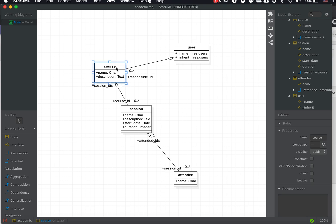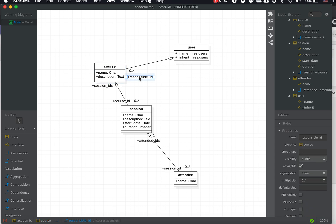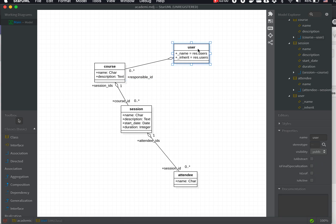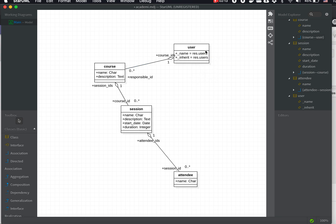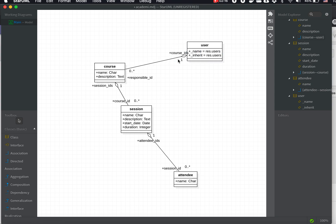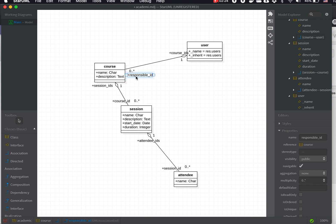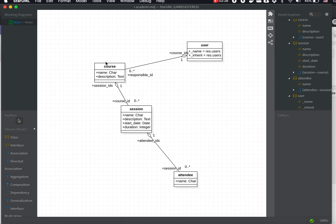We will add a field inside the course model called responsible_id which is many-to-one to user. Optionally, we can create the course_ids field inside the users which has a one-to-many relationship. This additional association will be converted to a field inside the course.